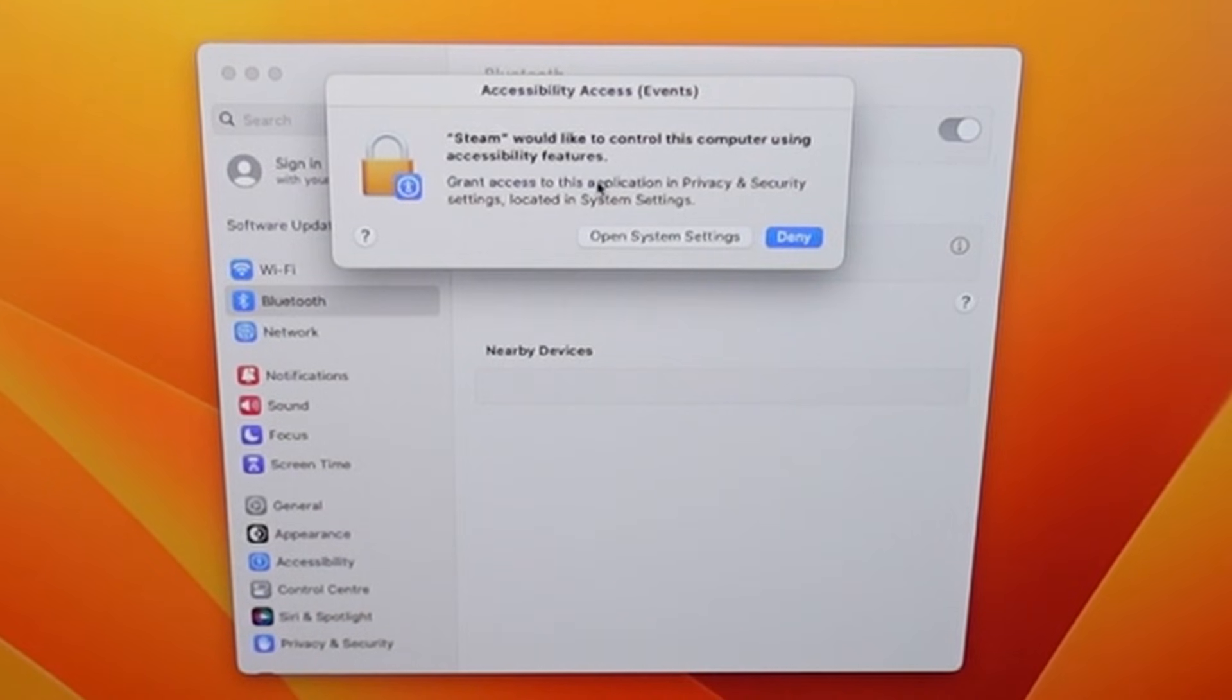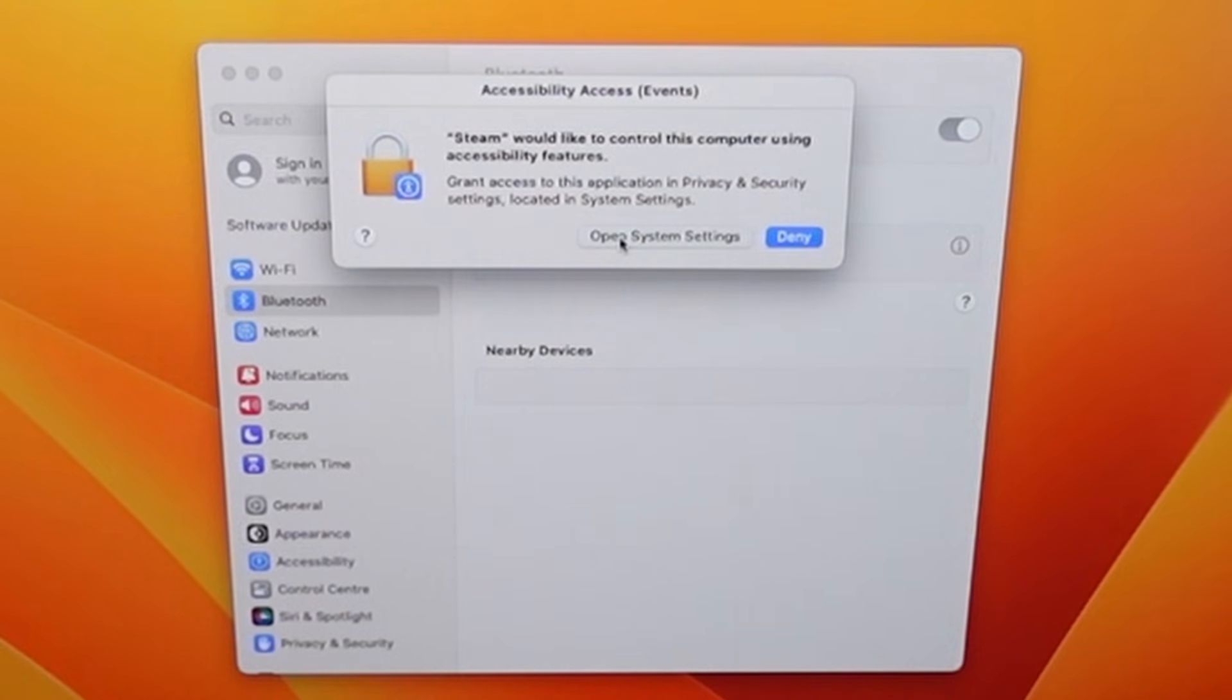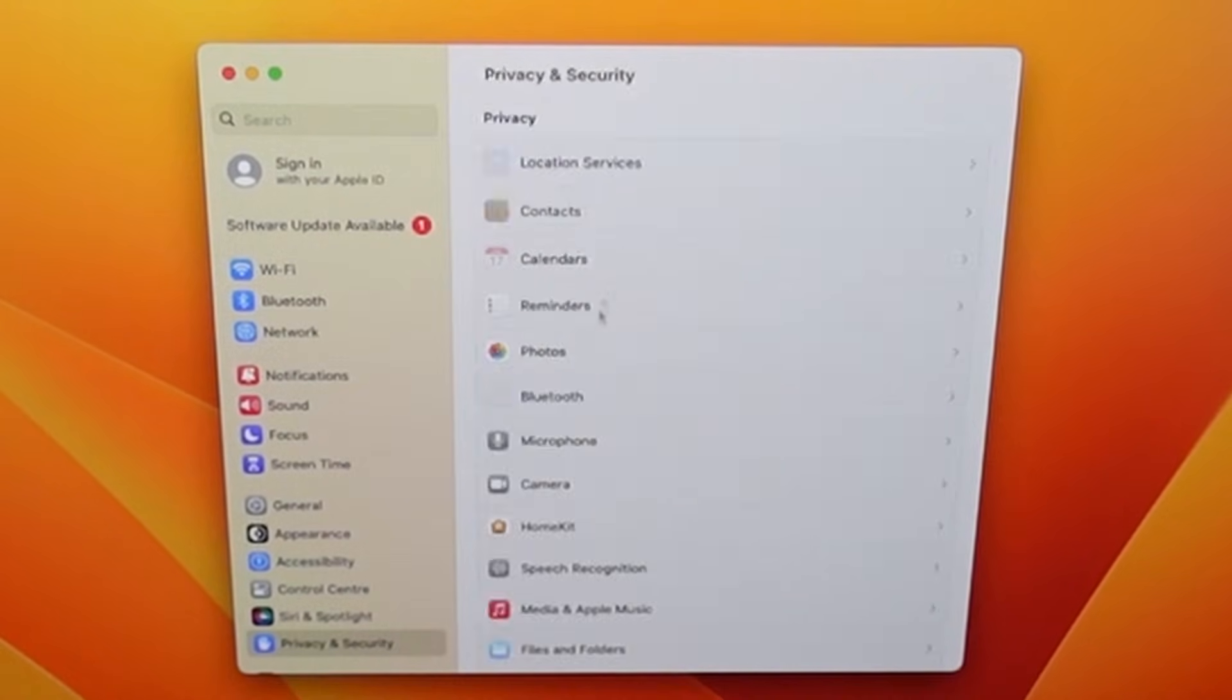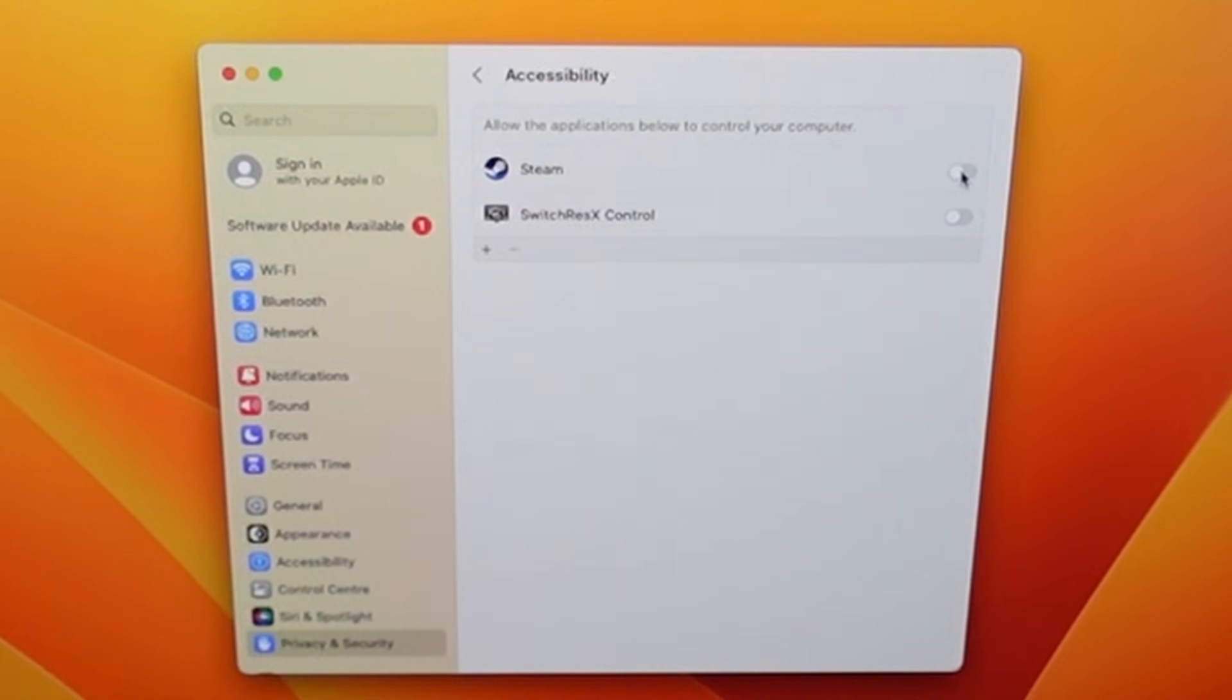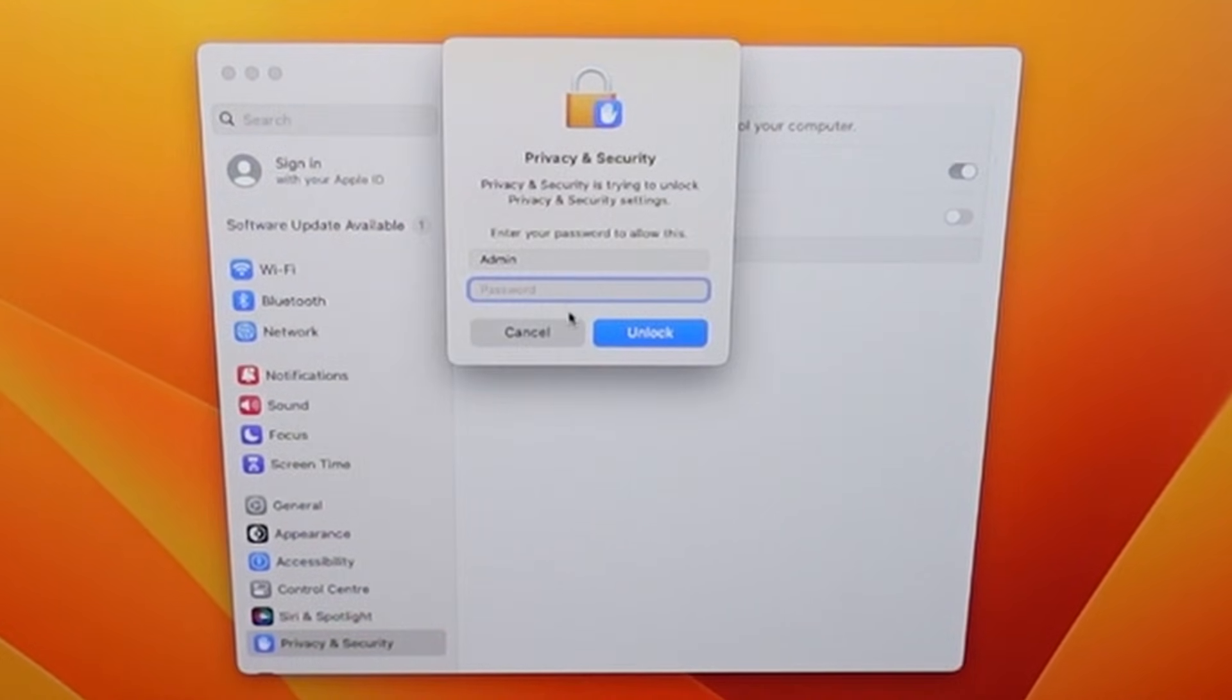So here I've got Steam asking us to make sure that we want to allow the controller to control the computer and allow the controller to connect to Steam. Type in your password.